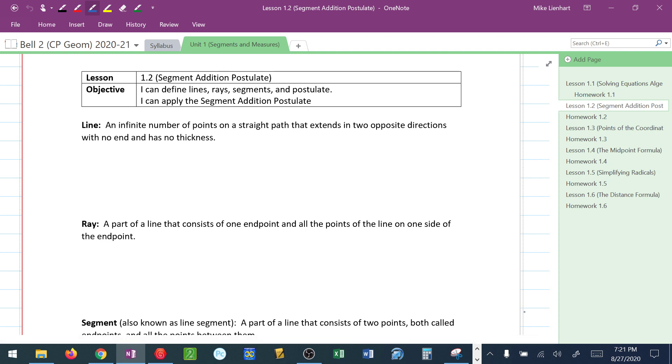We want to make sure that we understand these fundamental geometry definitions: how to define lines, rays, segments, and what a postulate is. And then we also want to be able to apply the segment addition postulate algebraically.